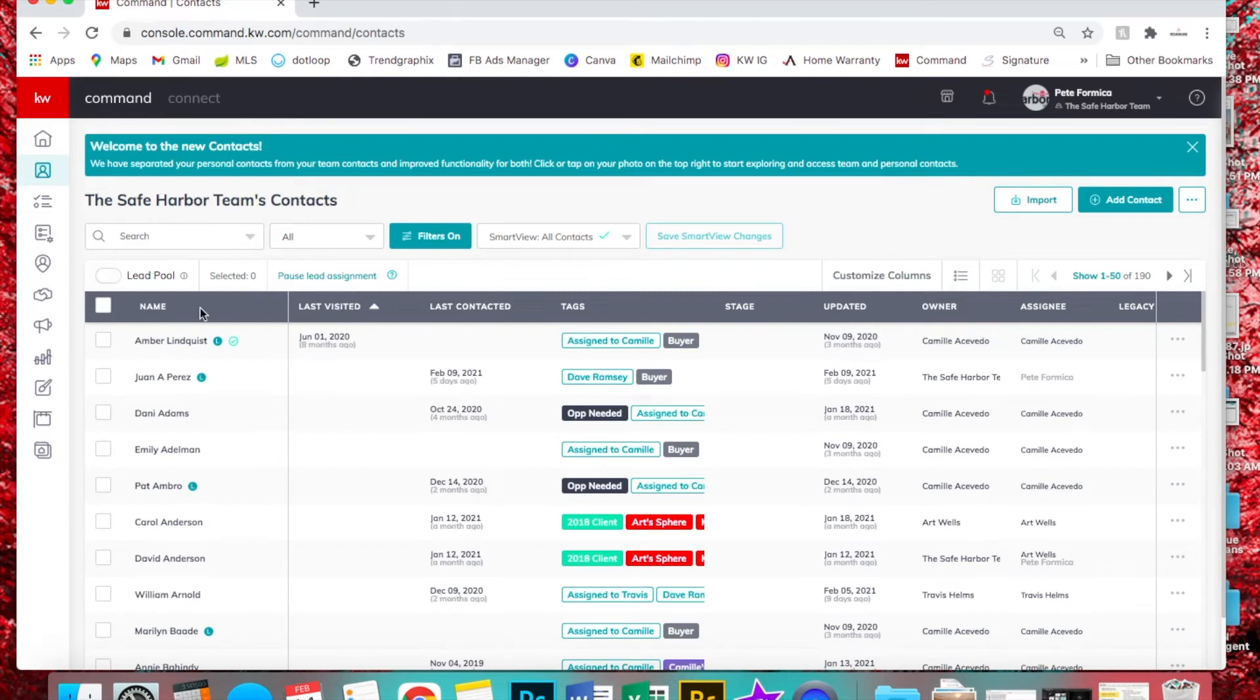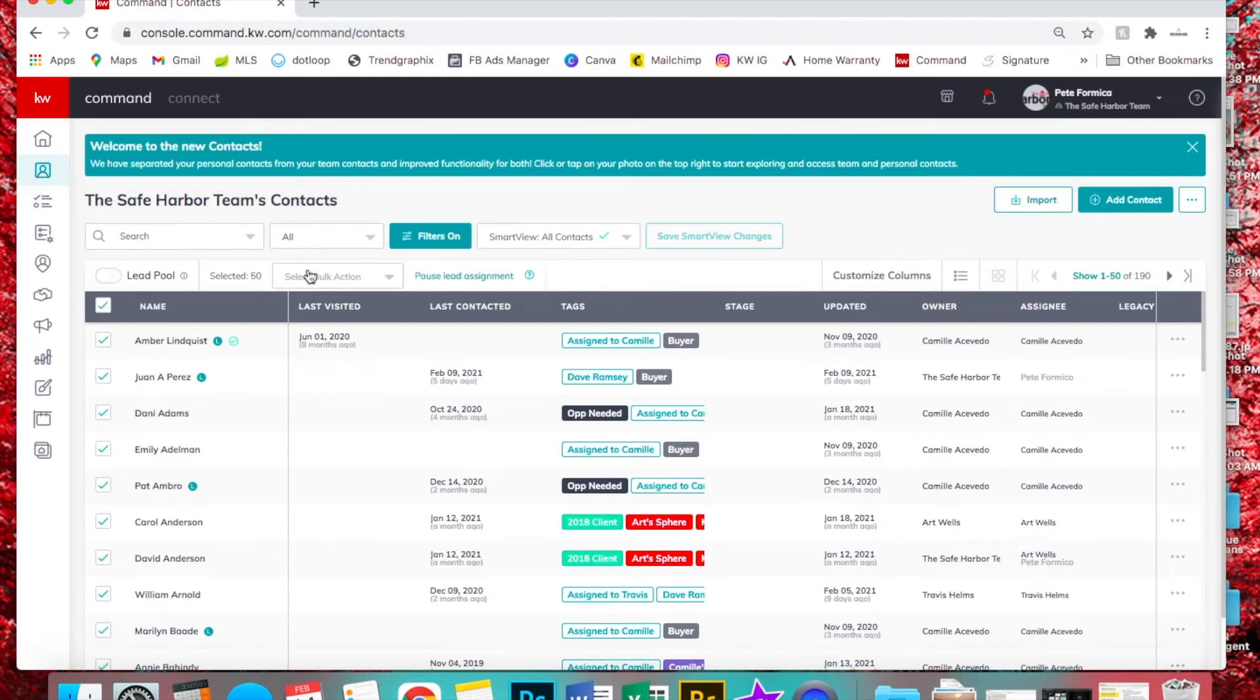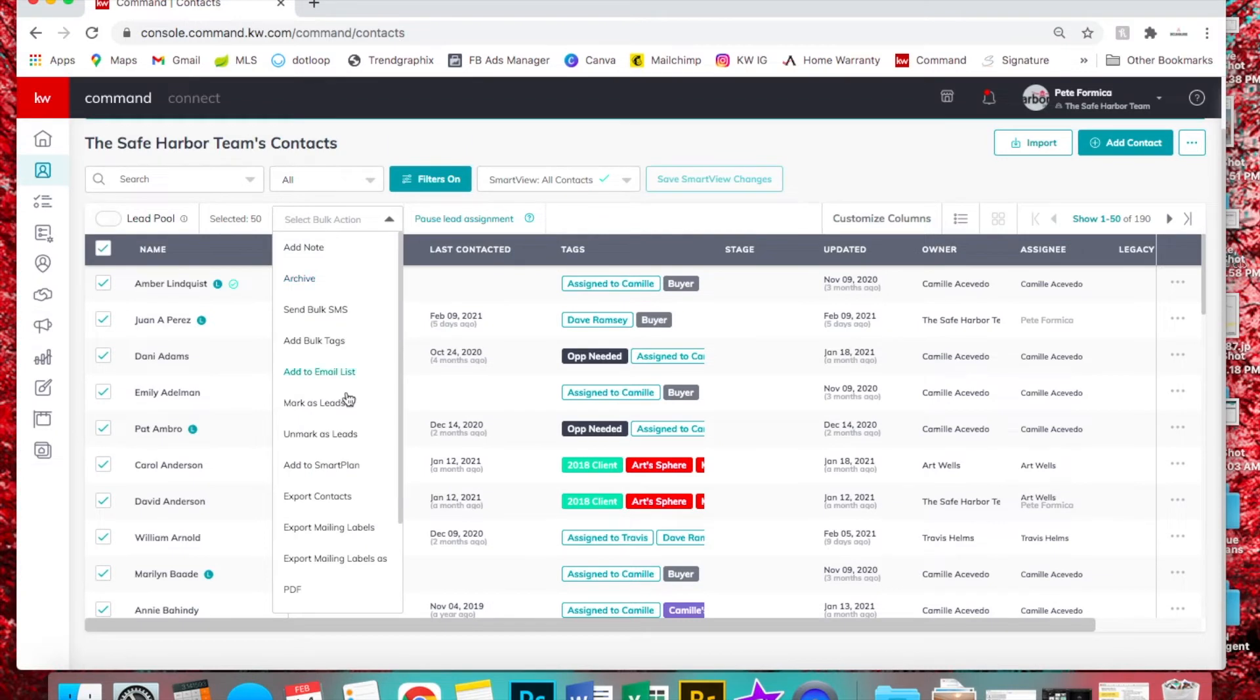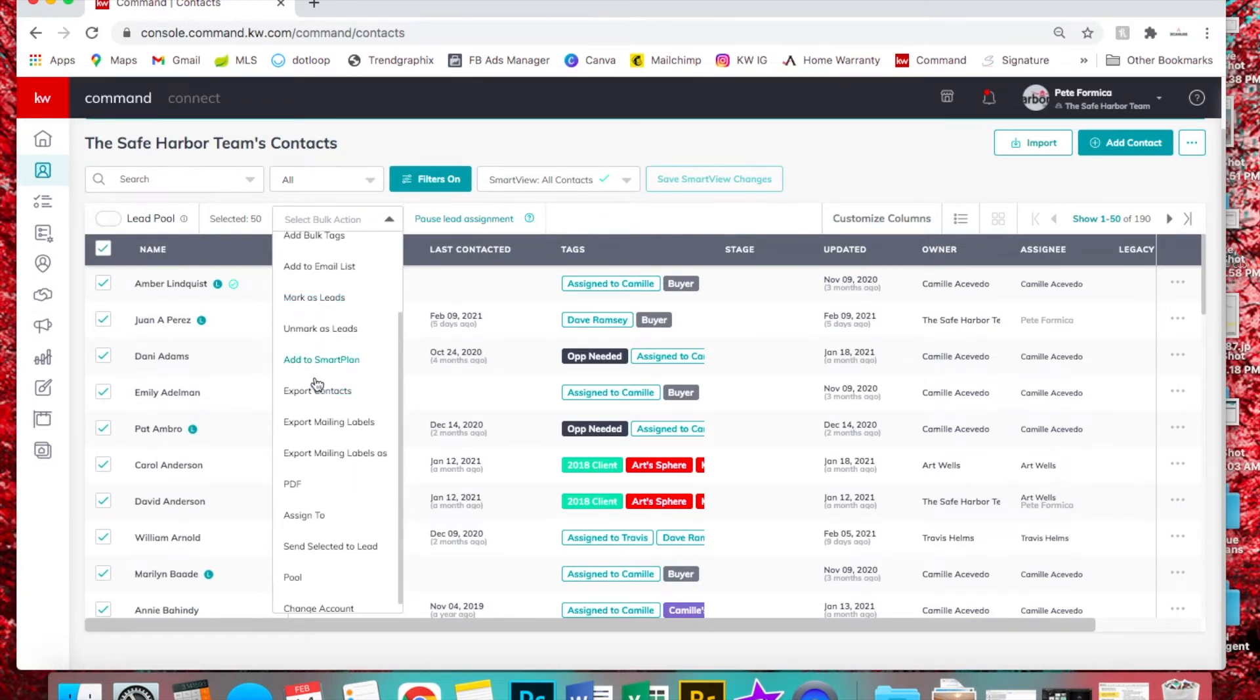Now we can select all of them by clicking on the white box next to name. Then you'll see select bulk action pop up right here. Go down to export contacts, and that's how you'll pull a spreadsheet of all these names.